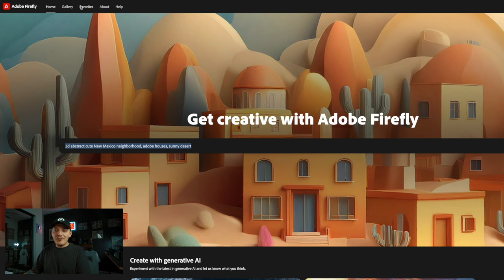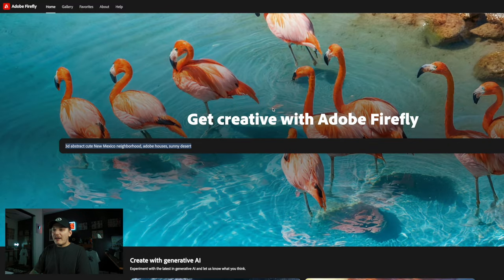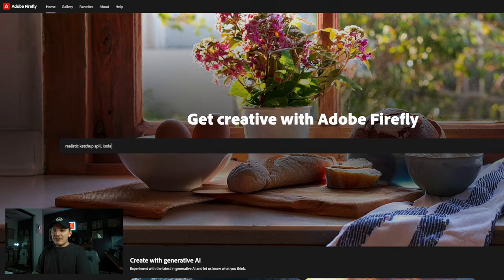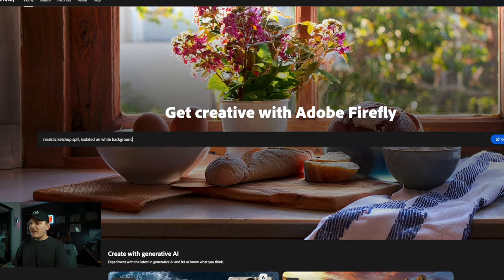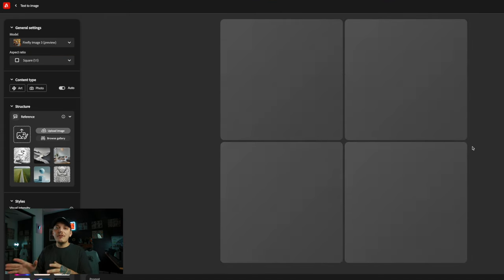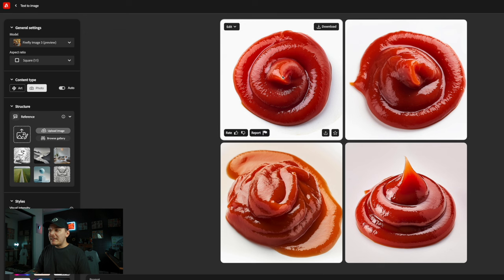Then we're going to head over to Firefly dot Adobe, and you're going to be presented with this screen once you log in. I'm just going to type out: "realistic ketchup spill isolated on white background." That's pretty much it — simple. Let's click generate. It's going to work its magic. What's going to happen is you're going to get four different images to choose from. We're going to save one of them — pick your favorite one. I really like the one on the right, but I think the one on the left is going to work, so let's click download.